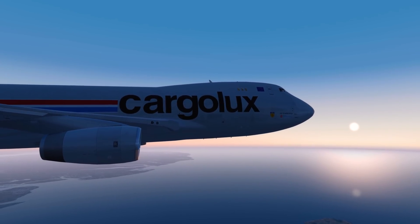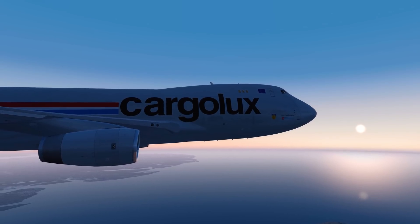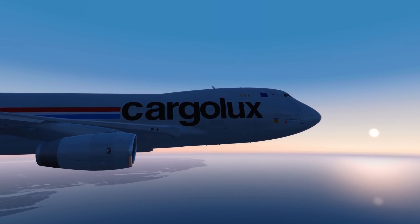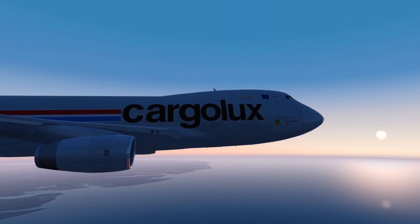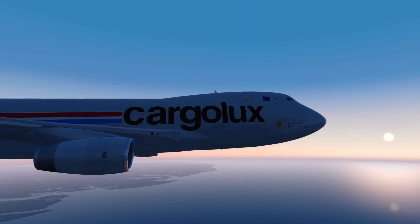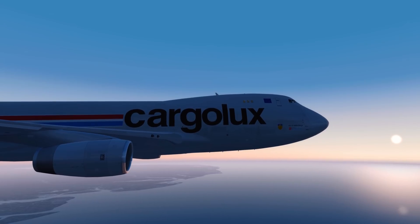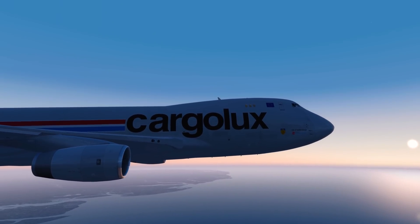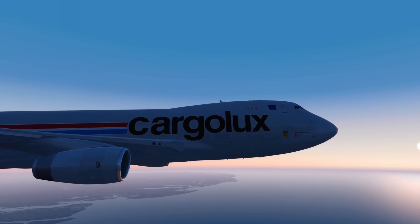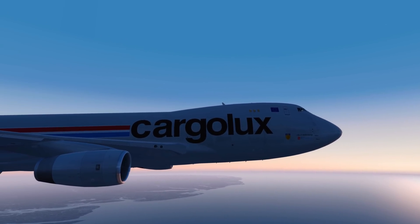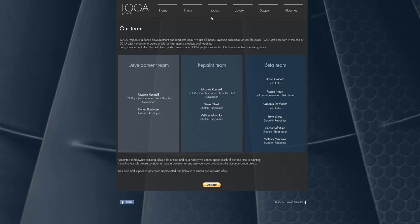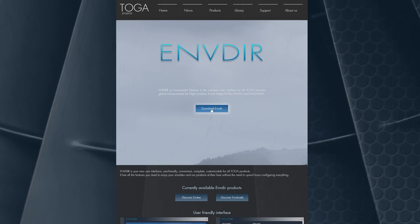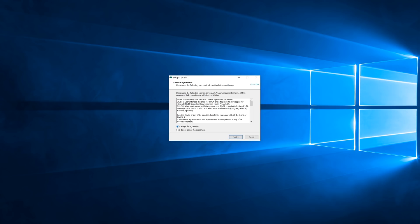As many of you know, ENV Shade is a new solution for your shaders in Prepar3D version 3 and 4. The setup process is very simple but it must be well executed. The very first thing you will want to do is to download the new common interface called ENV Director or ENV Deer, however you want to say it.